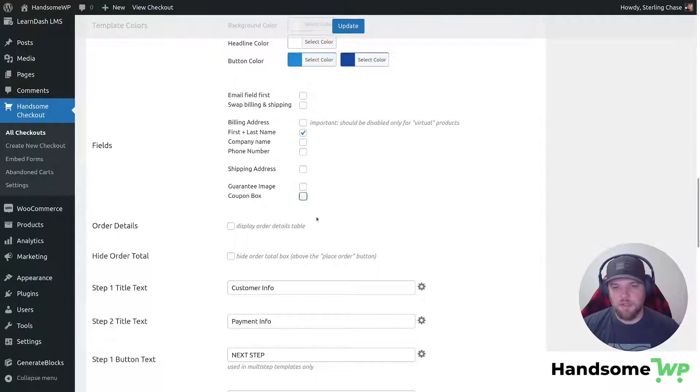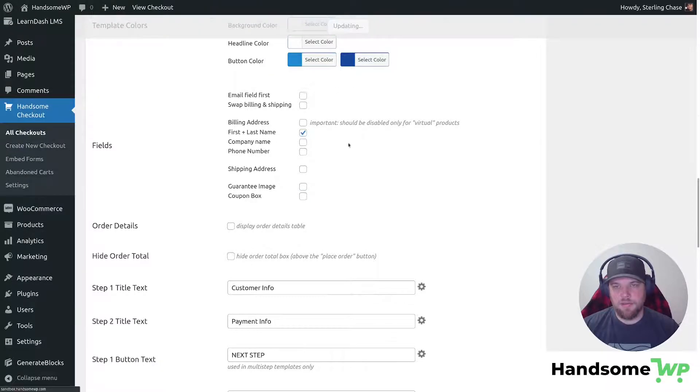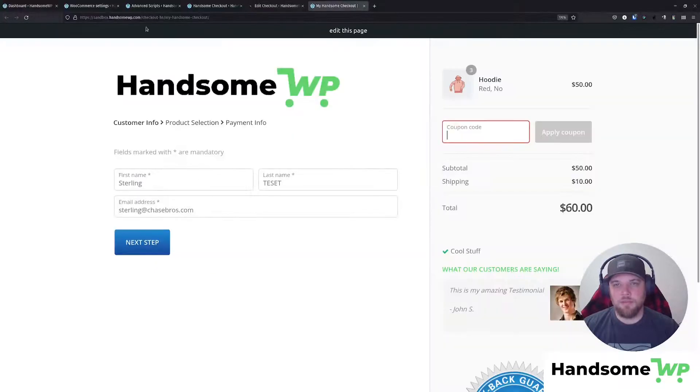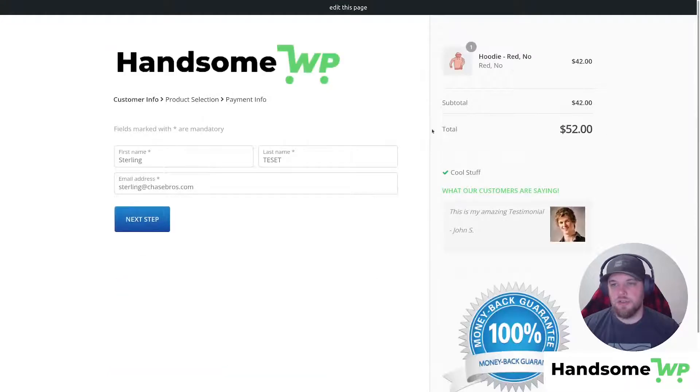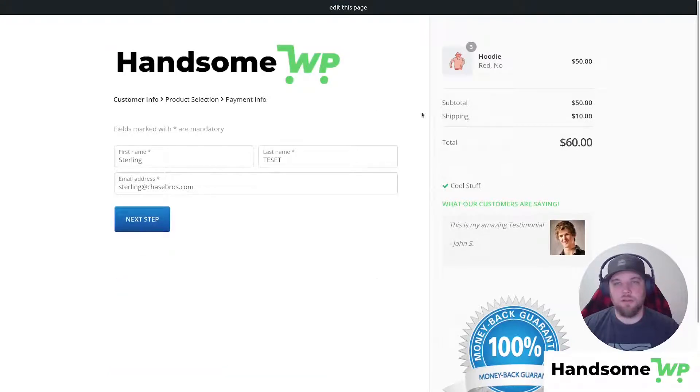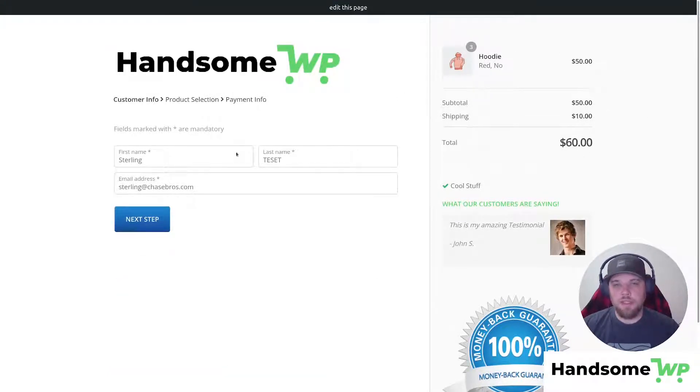And then if we disable that just by unchecking that box and resaving, and we come back up to our handsome checkout and refresh, you're going to see that coupon field disappear. So really super easy.